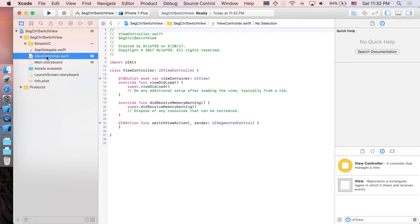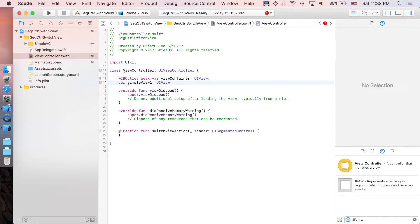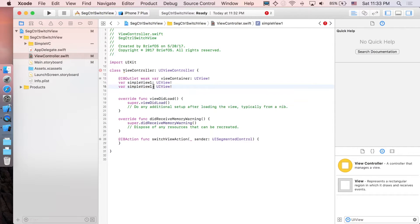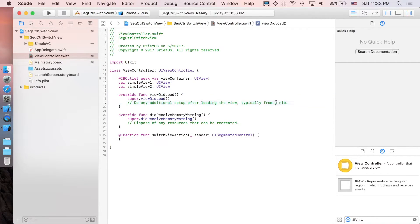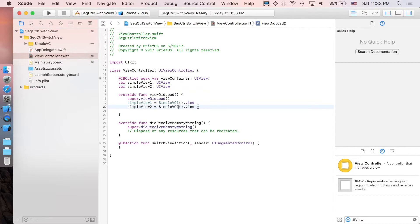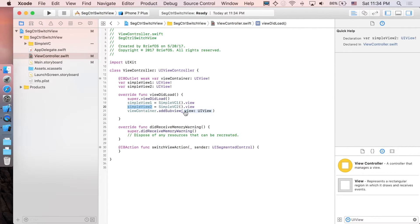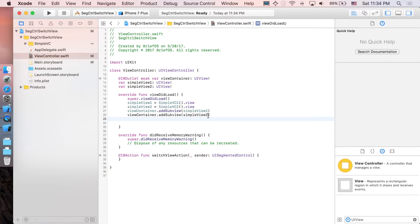Back in the view controller, we're going to add two view controllers. Create attributes called 'simpleView1' and 'simpleView2' of type UIView — be careful, it's UIView not UIViewController. Initialize them: 'simpleView1' equals SimpleVC1, create the object and get the view out of it. Do the same for the second one. Then add both views to the viewContainer using 'viewContainer.addSubview'.